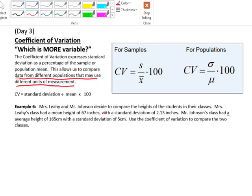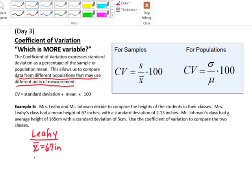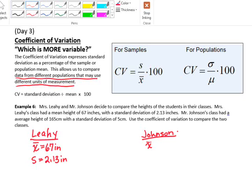For example, Mrs. Leahy and Mr. Johnson decide to compare the heights of the students in their classes. Mrs. Leahy's class had a mean height of 67 inches and a standard deviation of 2.13 inches. Mr. Johnson's class had an average height of 165 centimeters and a standard deviation of 5 centimeters. Use the coefficient of variation to compare the two classes.